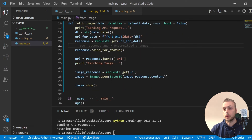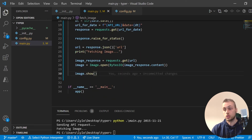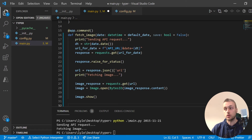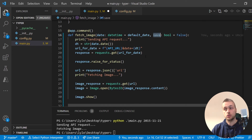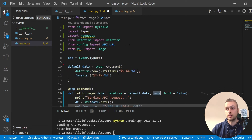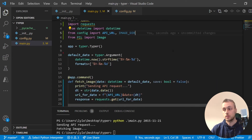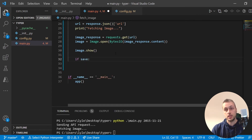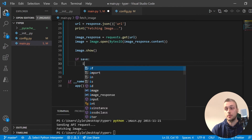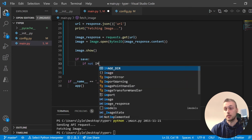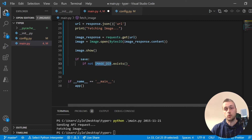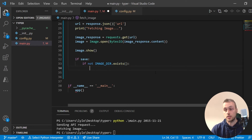Back in main.py, after we call image.show I'm going to add code to save the image to the file system, but only if the save flag is set to true. I'll also import the image directory from config. Below image.show we have an if statement: if save is true, we check if the image directory exists using image_dir.exists(), which is a pathlib method.